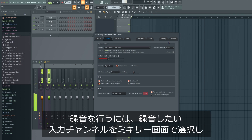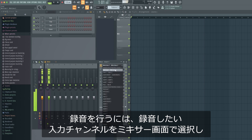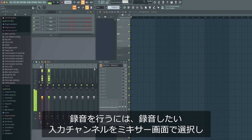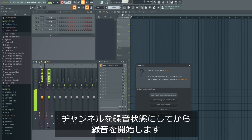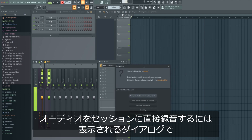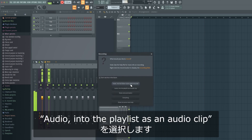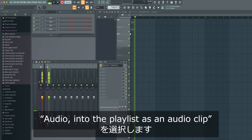To record a signal, go to the mixer and select the channel and the input from which you want to record. Arm the track in the mixer and hit record. When asked, select audio into the playlist as an audio clip if you want the audio clip straight into your session.